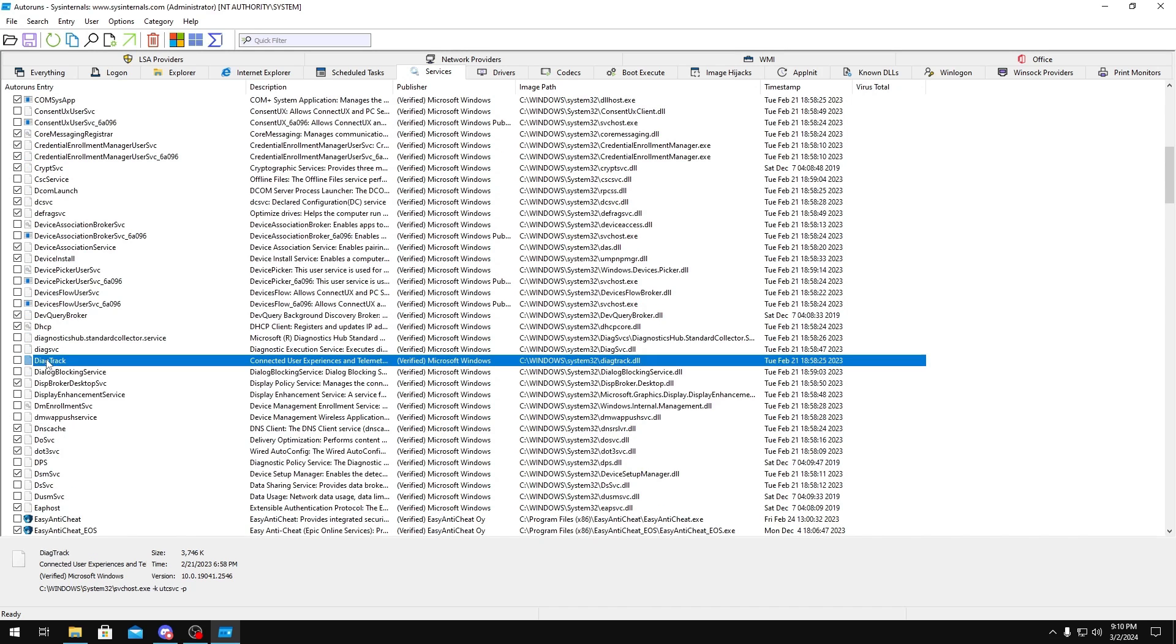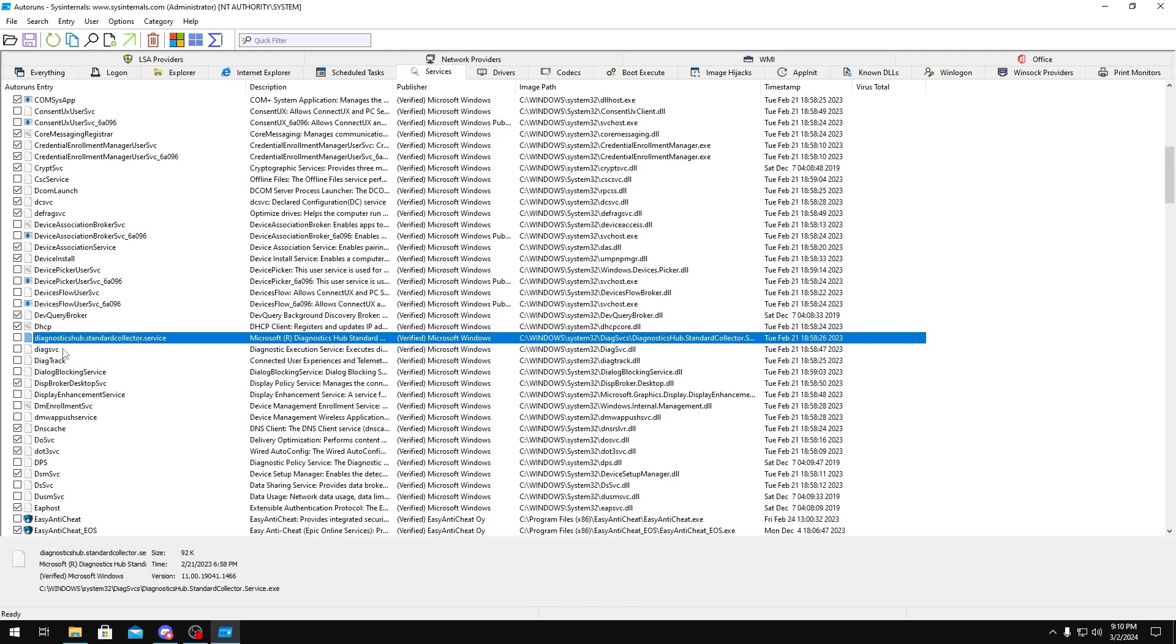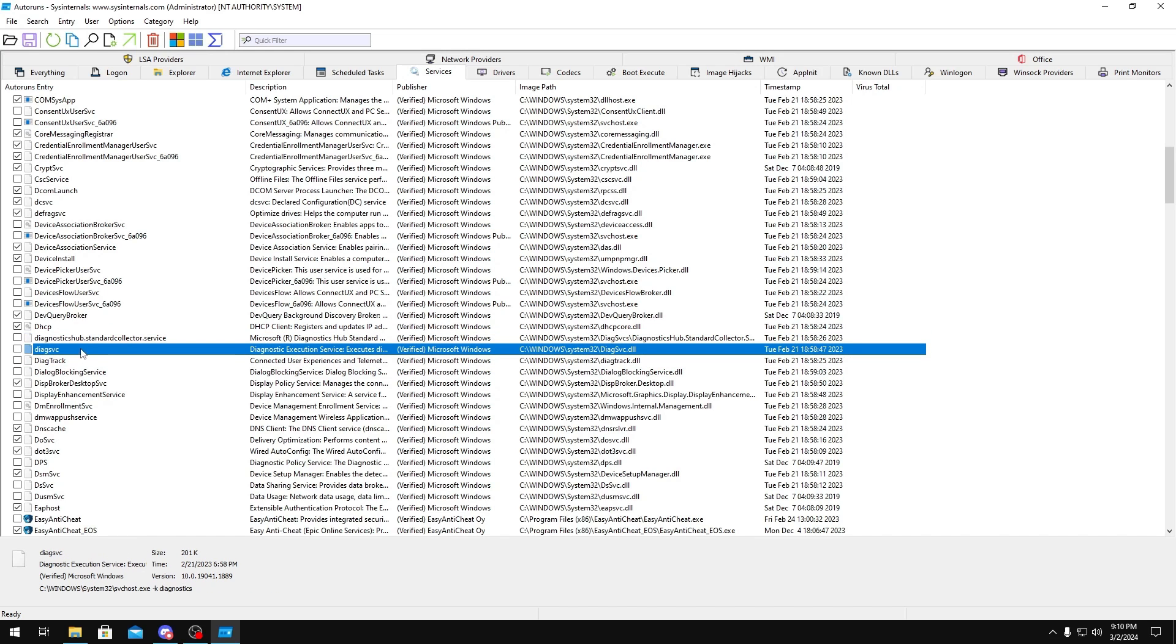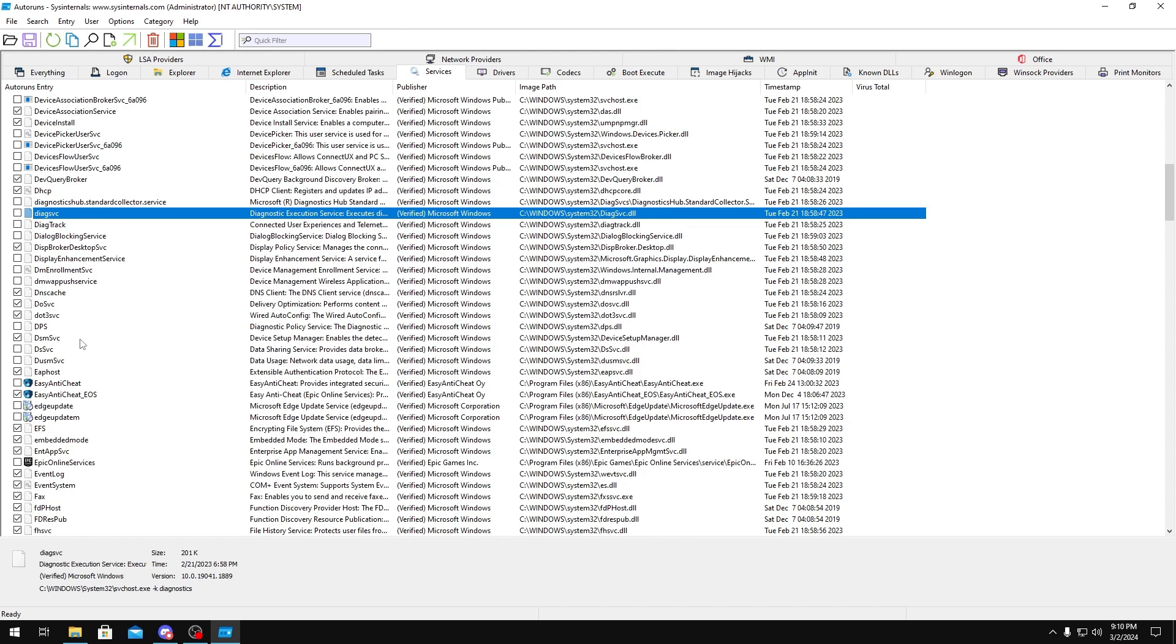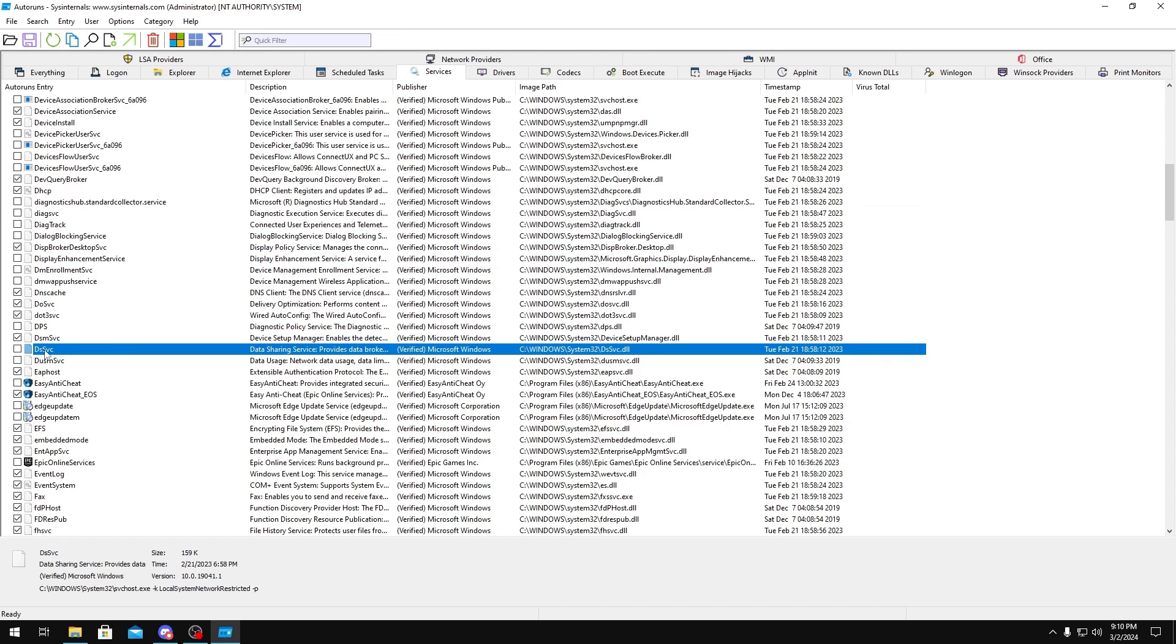DiagTrack, you could disable these as well. Dialog Blocking Service, disable. Diagnostic Sub, disable. Diag SVC, you could disable that. Do SVC, this is just Delivery Optimization. You could disable that.